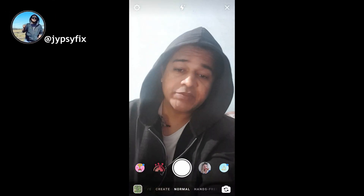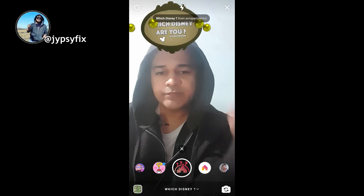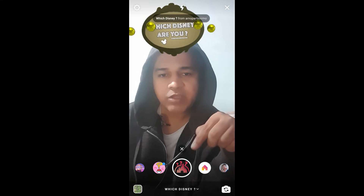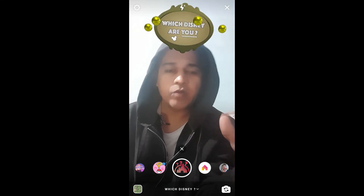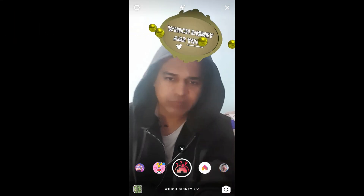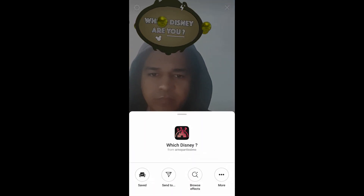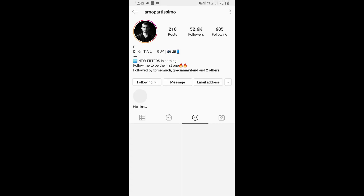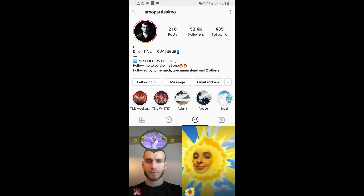Hello guys, what's up! In this video I'm going to show you how you can find the Which Disney Are You filter on Instagram and how to use it. To get this filter, you can visit the creator profile. Let's go to the creator profile — you can follow the creator to unlock all their filters to your camera.